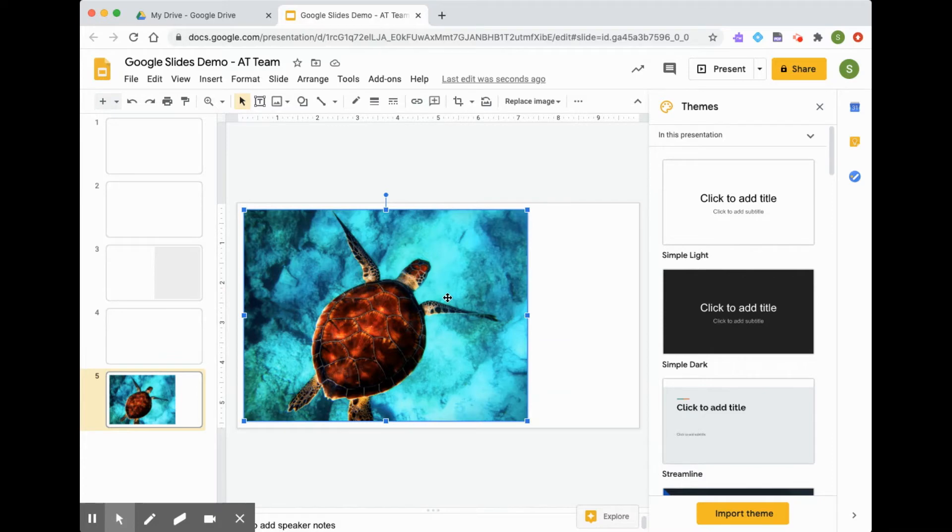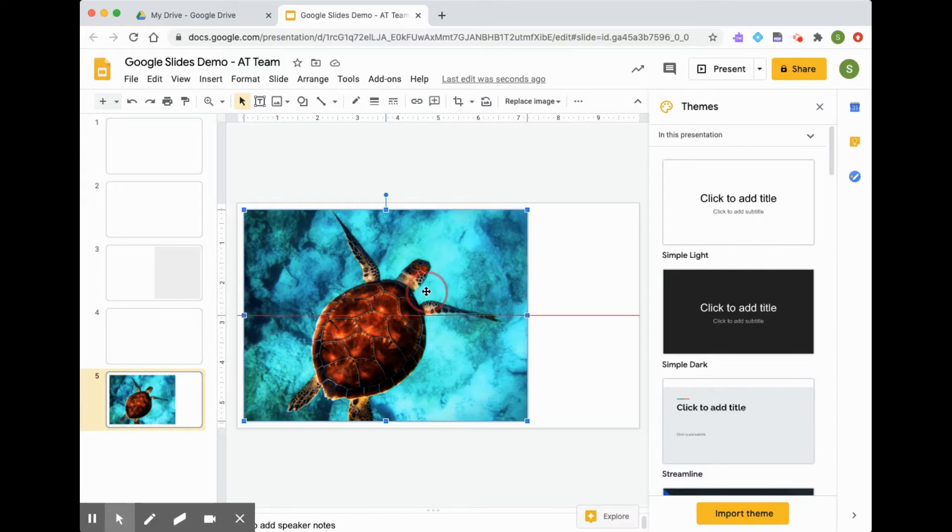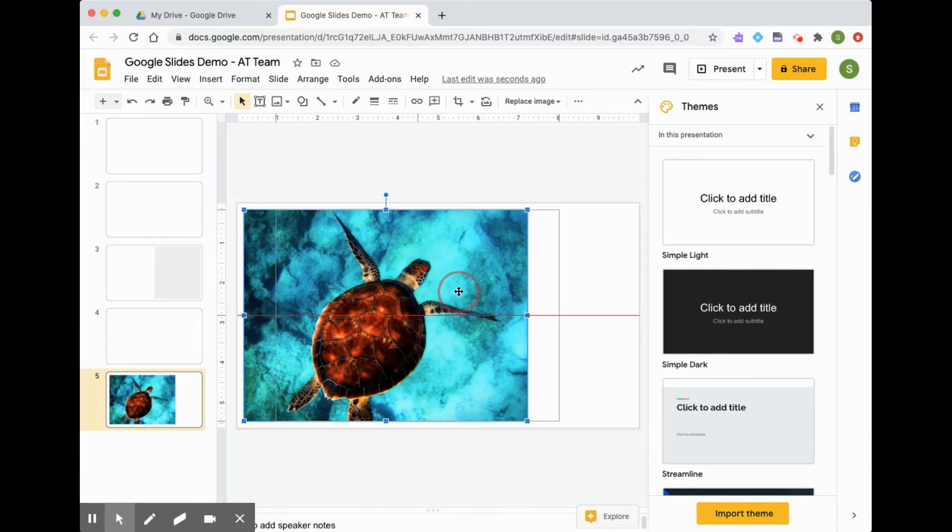Now I'm going to move my image to where I would like it. To do that, I'm going to click and hold my mouse down and drag my image to where I would like it.